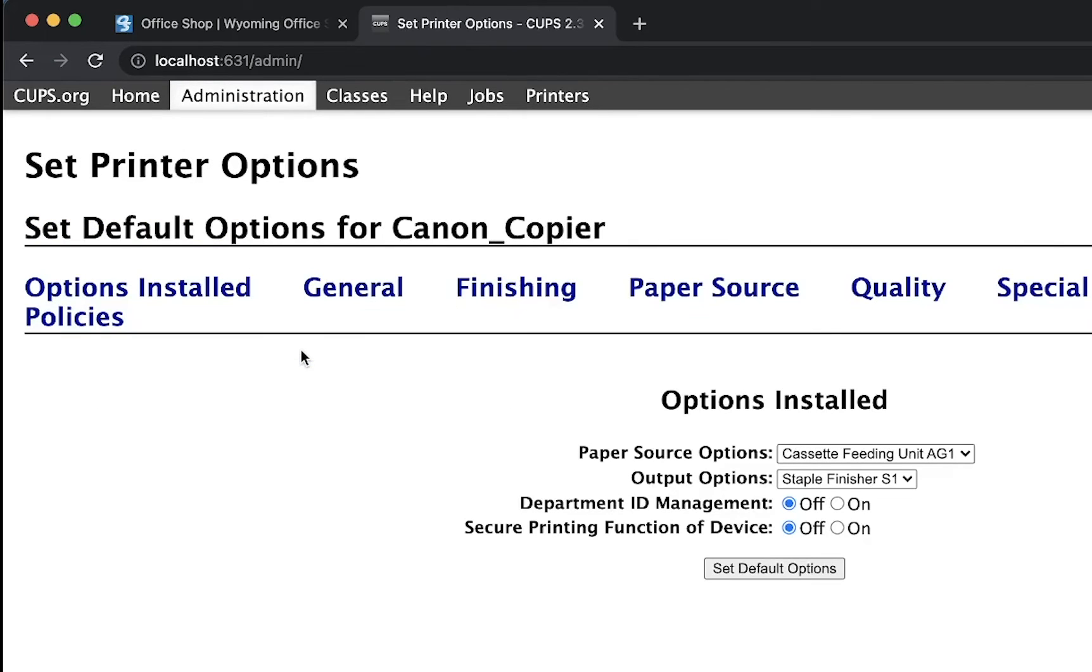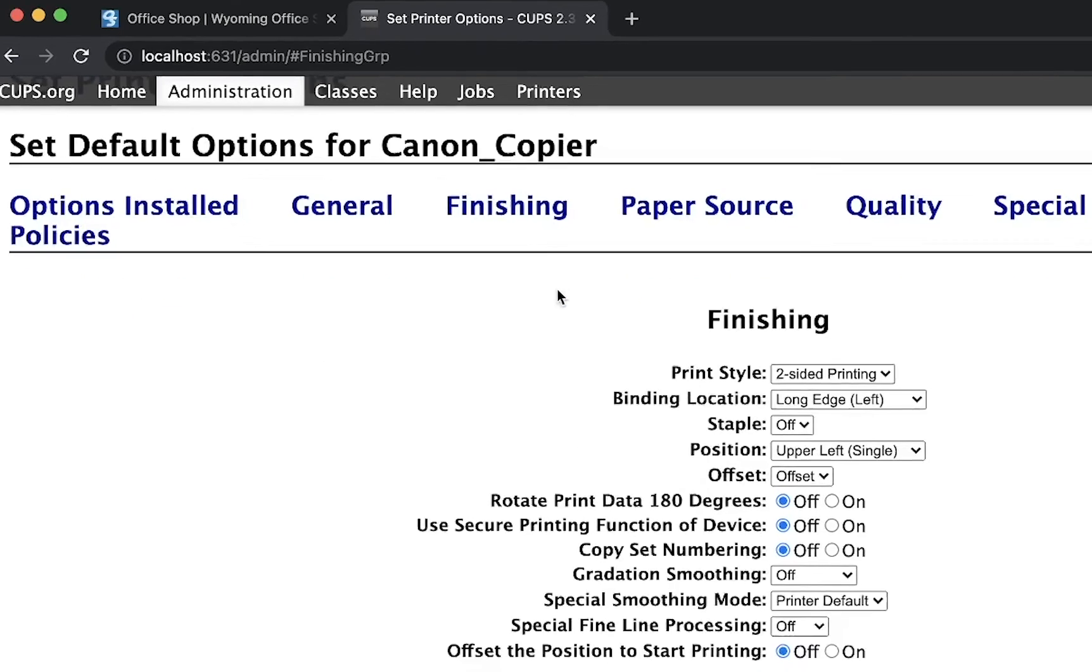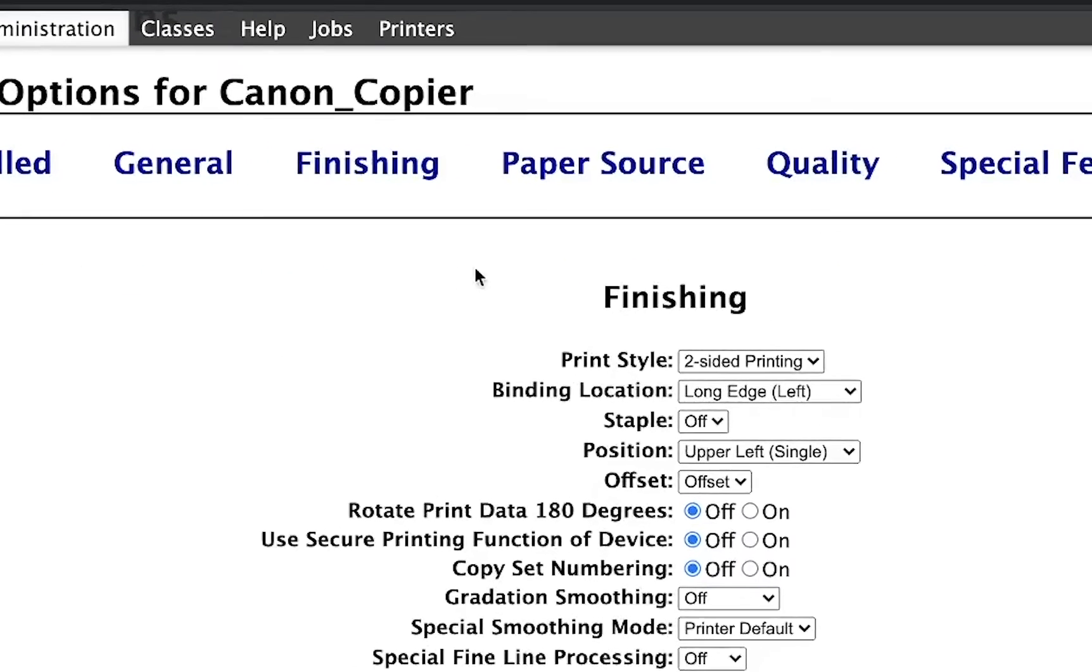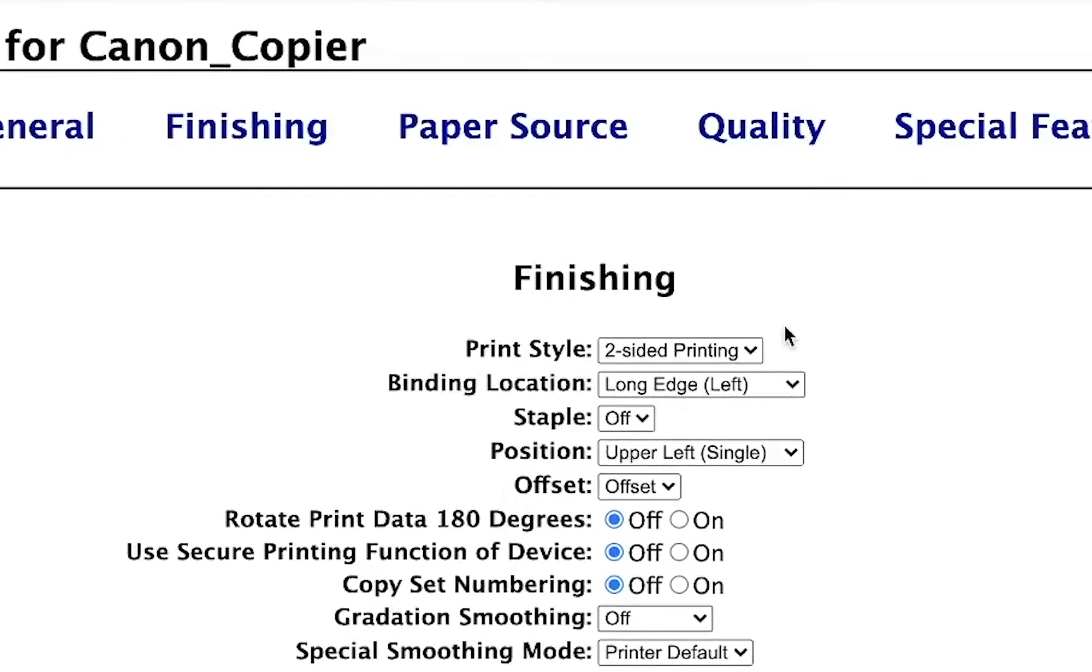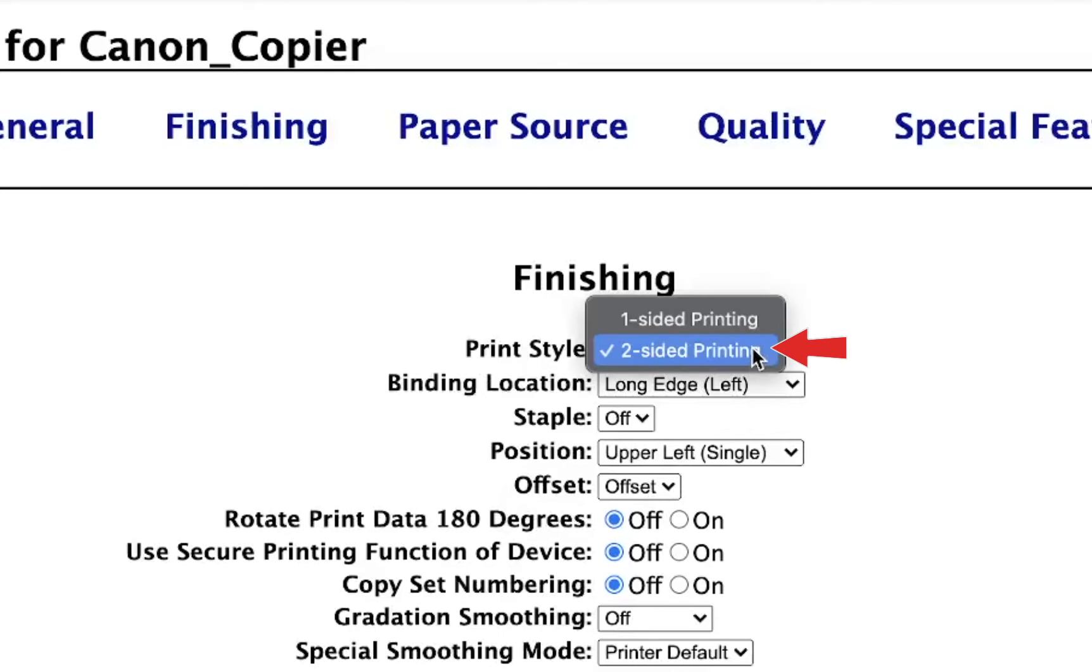On the screen, you can change the default options of your device. To change the two-sided option, click on Finishing. Next to Print Style, change this to One-sided Printing.